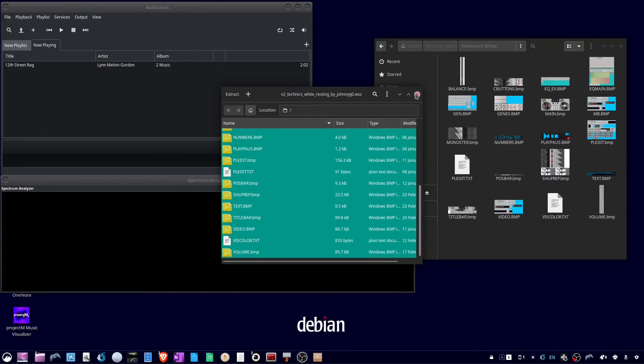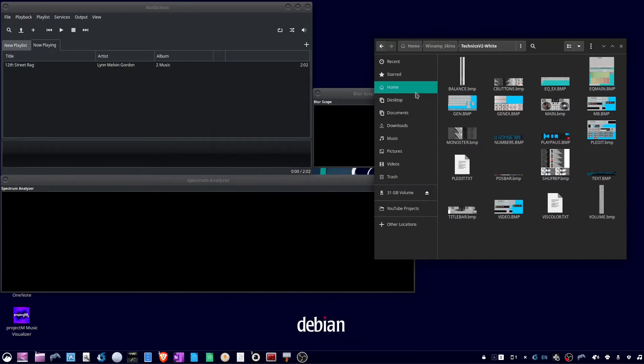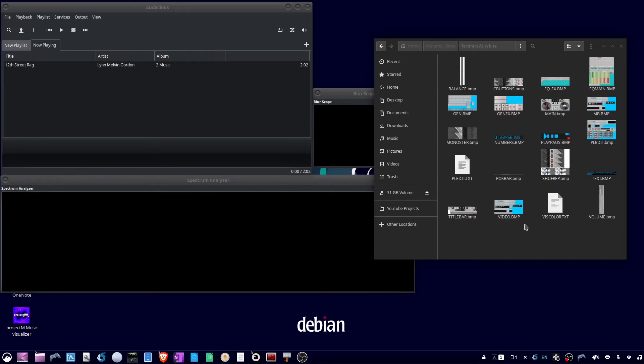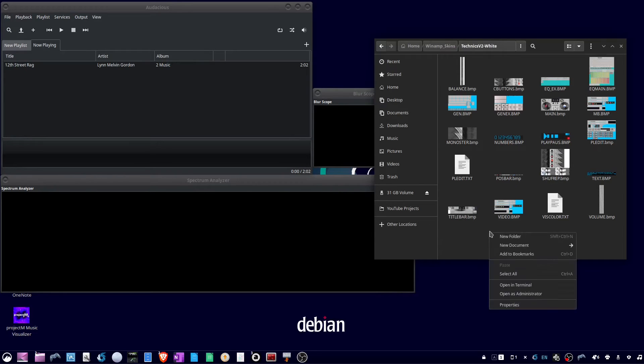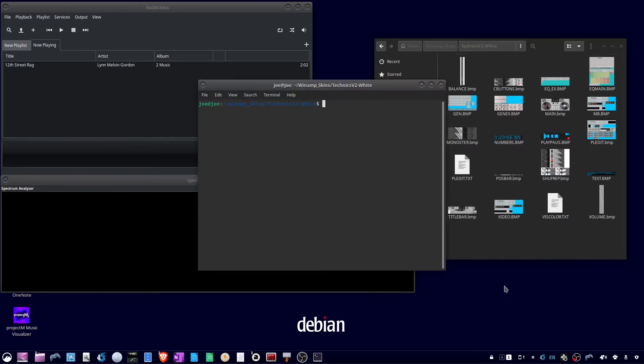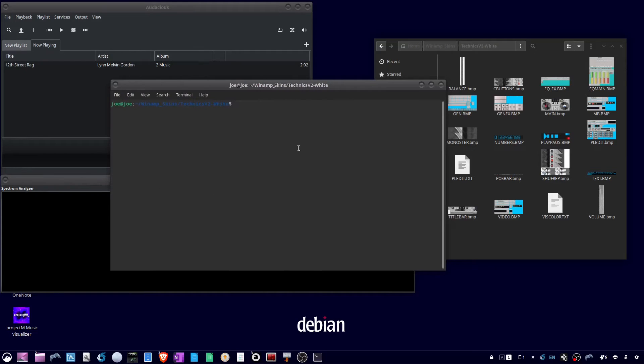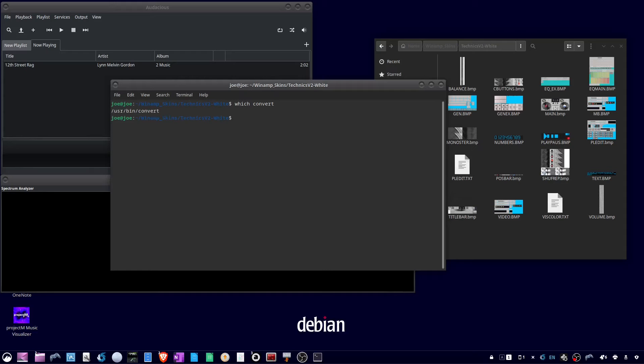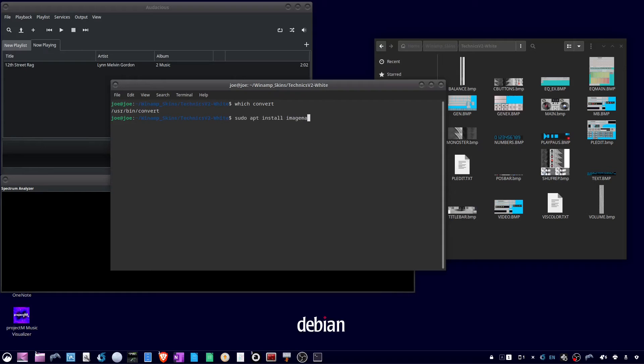Okay, now we need to convert all the bitmap images to PNGs. So right-click and open a terminal and see if you have ImageMagick installed by typing which convert. And if it comes up with a file location, you're good to go. If not, type sudo apt install imagemagick -y.